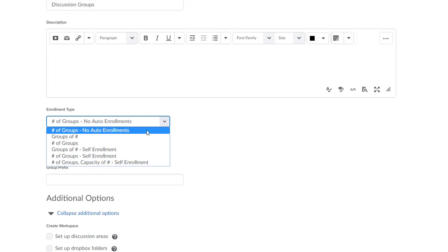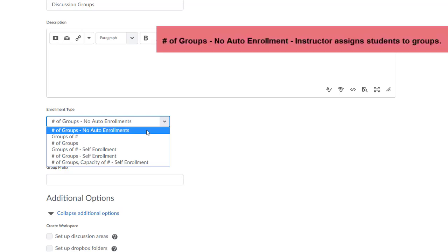The first option, Number of Groups, No Auto Enrollments, means that when you select this option, you will be able to specify the number of groups in this category and then you, as the instructor, have to assign each of your students to a particular group.